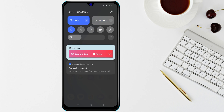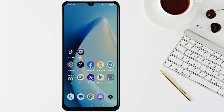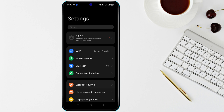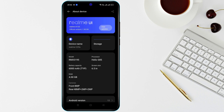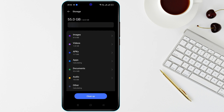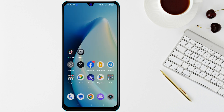Next, check the available storage on your device. Go to Settings and then find Storage, and make sure you have enough free space for Roblox. Insufficient space can cause the installation to fail.